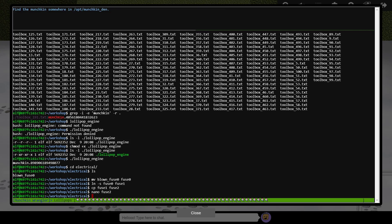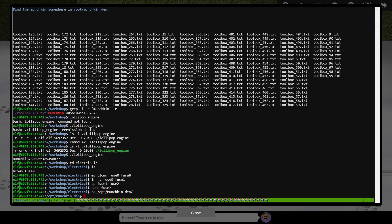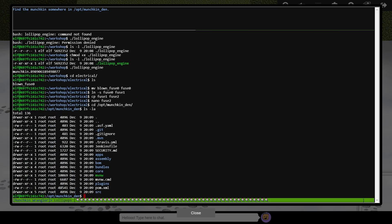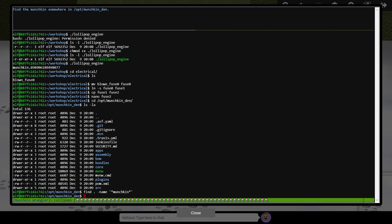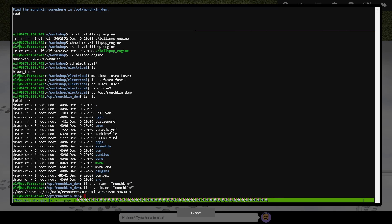Our next munchkin is hiding somewhere in opt munchkin den, so we can change folder there and list files. Nothing obvious jumps out, so let's use the find command to search the contents of the current folder, again signified by a single dot, where the file name contains the word munchkin somewhere in it. No results are returned, so we can expand the search to be case insensitive by using the dash i name option instead of dash name. And there's our munchkin.